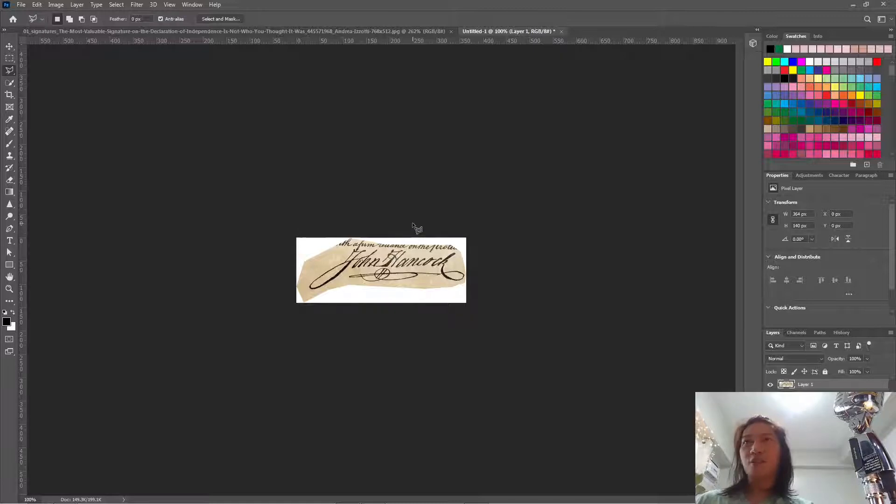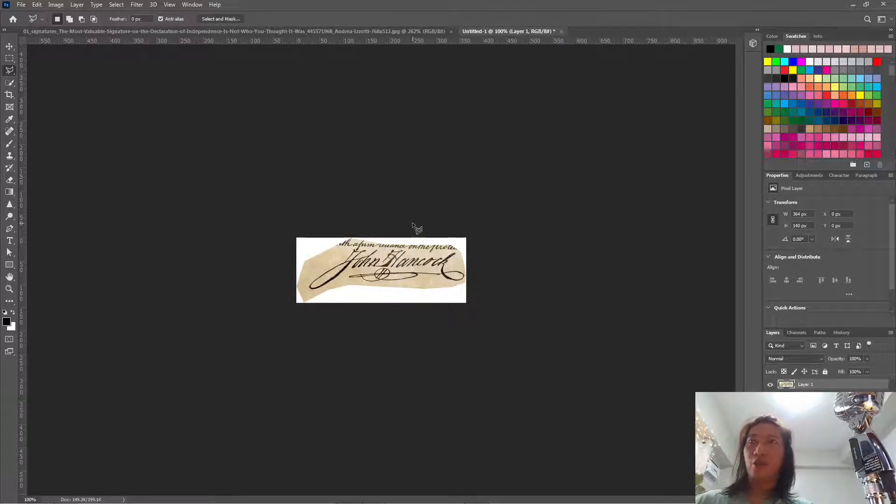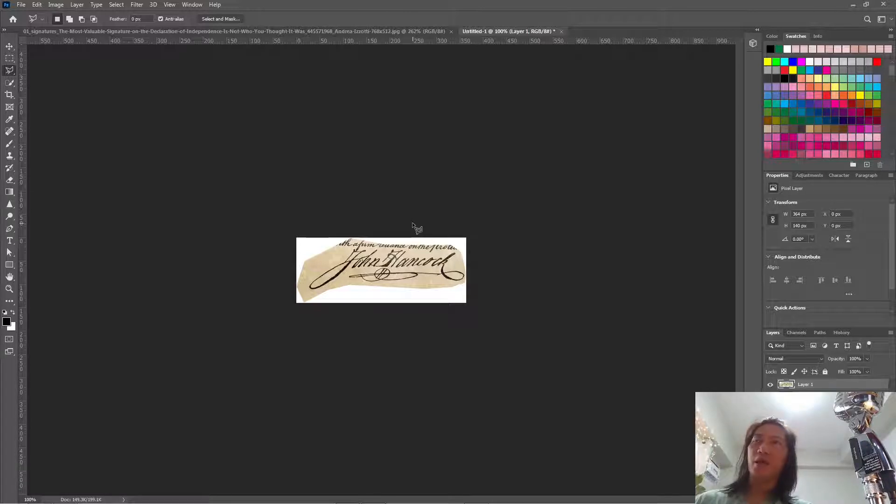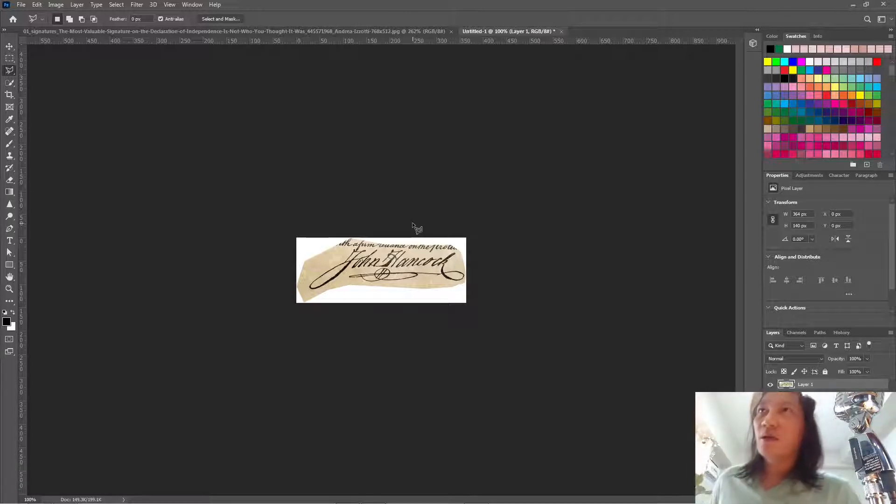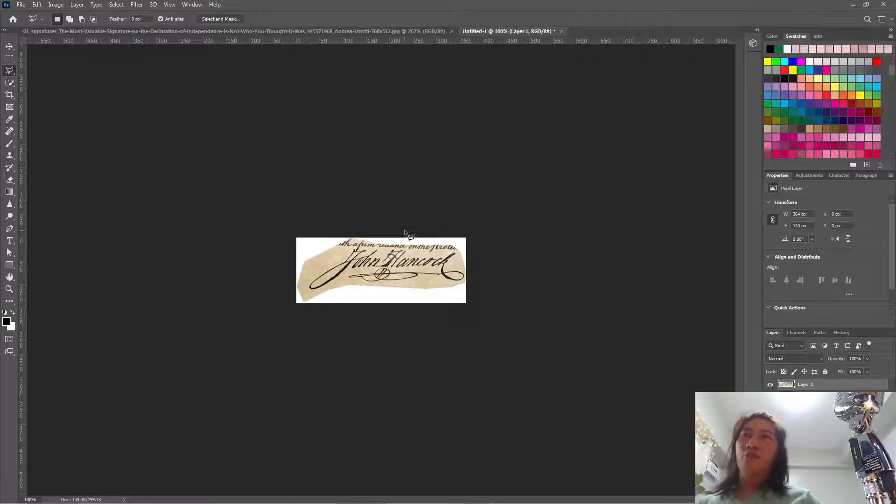So imagine that this is your scanned signature and that you want to clean it. You want to convert it into a high resolution ready for use in digital documents like Adobe Acrobat or any other software.